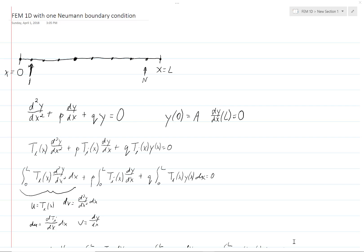In this video, we continue on from our previous discussion. In the previous lecture, we studied the use of the finite element method to solve a differential equation in a one-dimensional region. In that lecture, it was assumed that the differential equation had Dirichlet boundary conditions at the two endpoints. Now, in this lecture, we're going to see what differences we encounter if we have a Neumann boundary condition at one boundary.